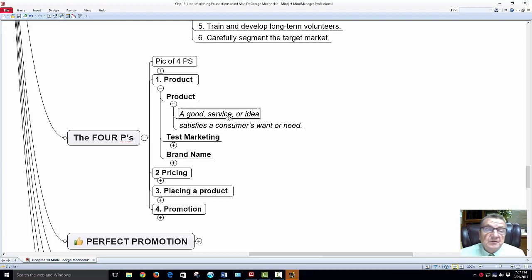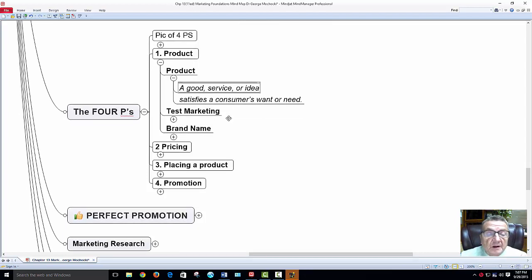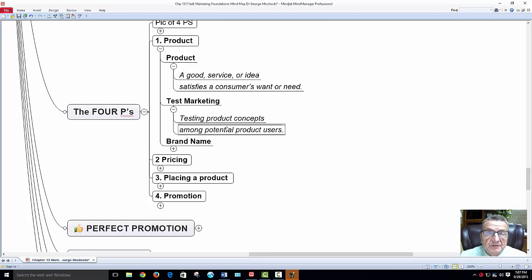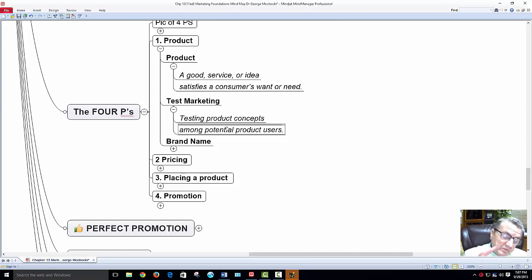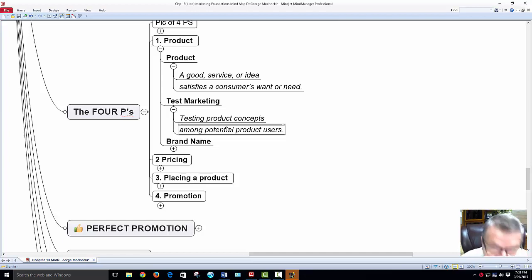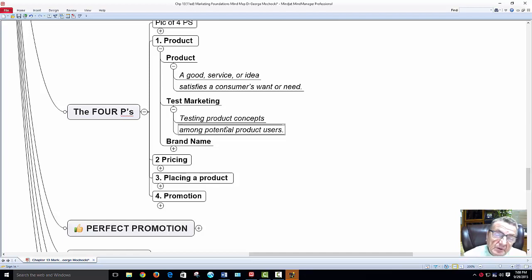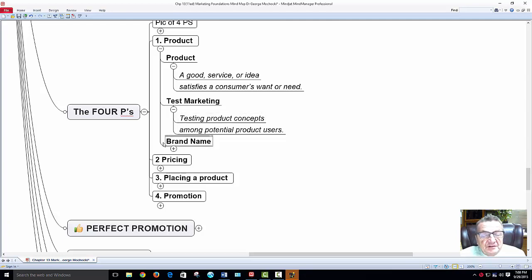A product — a good or service — satisfies the customer's want or need. You have to test it, which is what the feasibility study does. Think of yourself as an architect: this class creates the outside shell — the concept — and then in future classes like retail merchandising or advertising, you design the interior. Brand name: a word, letter, or group of words that differentiates one seller's goods from another.